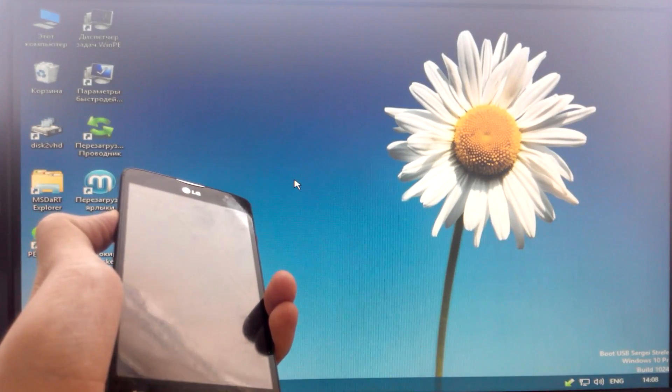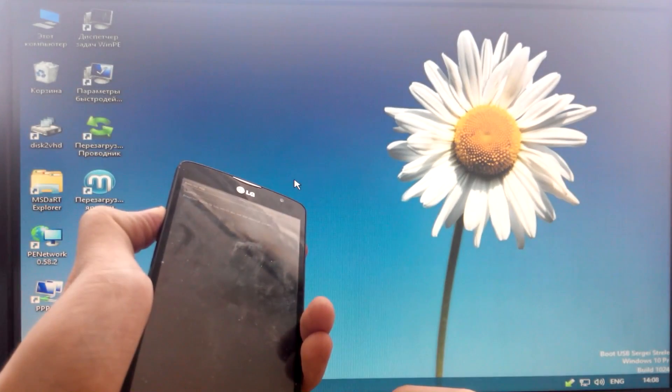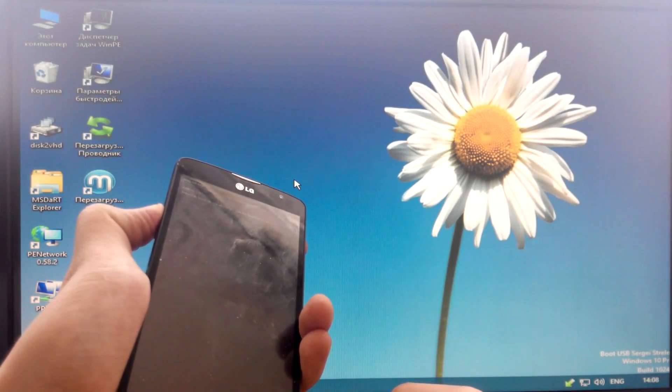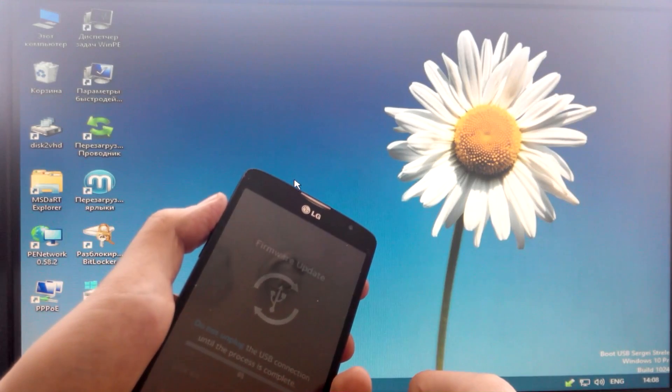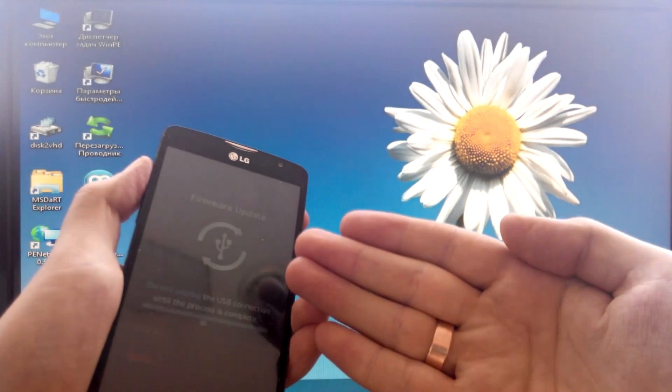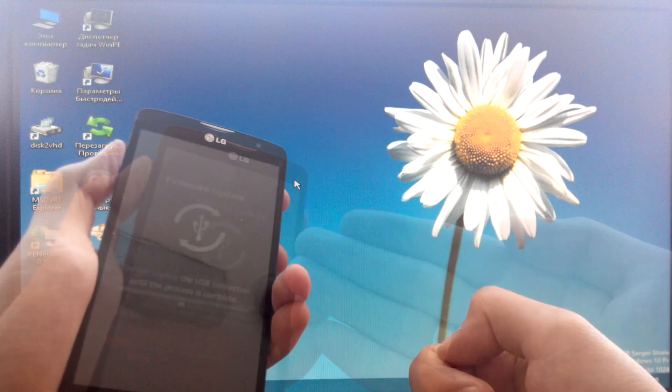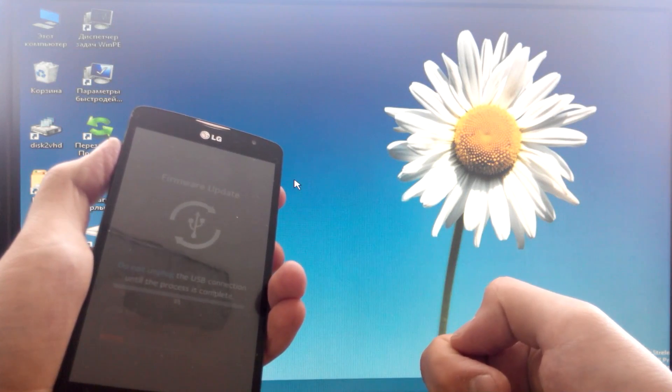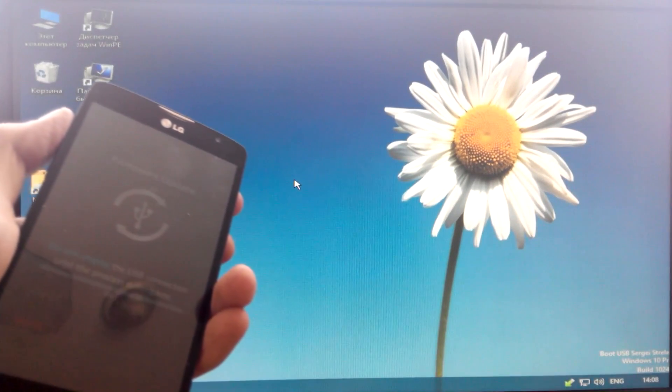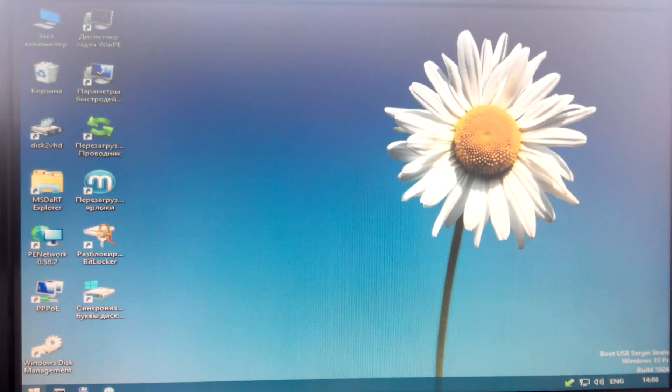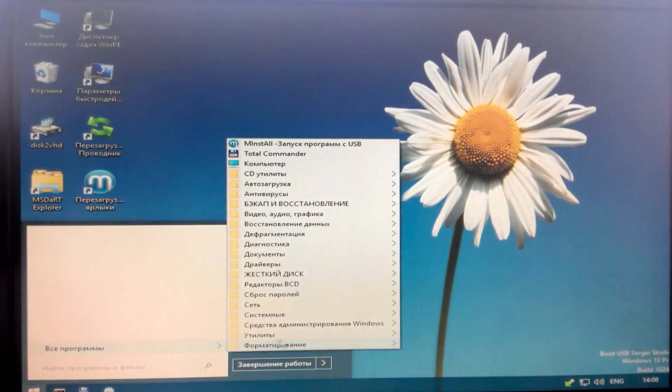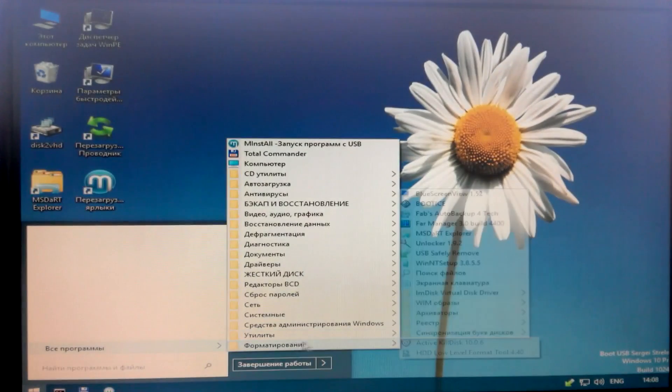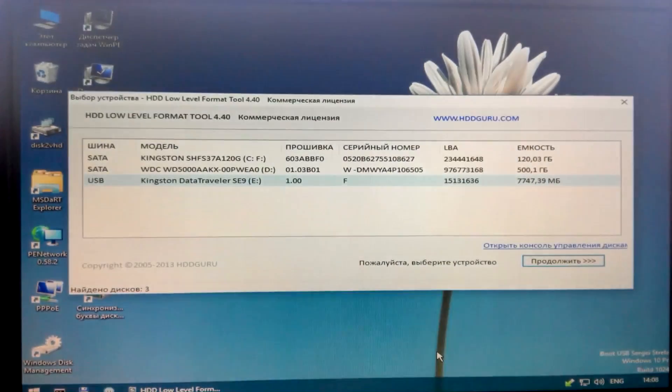Now look what happens after those manipulations which I'll show you. When we go into download mode, we press the volume up button and connect USB cable. After installing the driver, all the links are in the description. As you can see, the download mode connects. Now how I solved this problem.